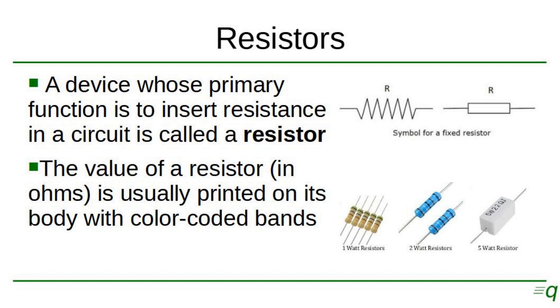A device whose primary function is to insert resistance in a circuit is called a resistor. And here on screen you can see the symbol and what they look like. The smaller resistors usually have their value printed on its body with color-coded bands.